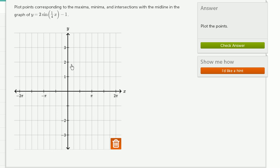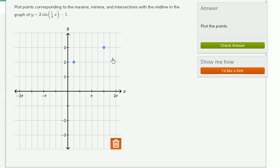They give us a neat tool here where we can pick as many points just by clicking. We can move the points around, drag them around. If we want to get rid of a point, we just have to drag them to the trash.